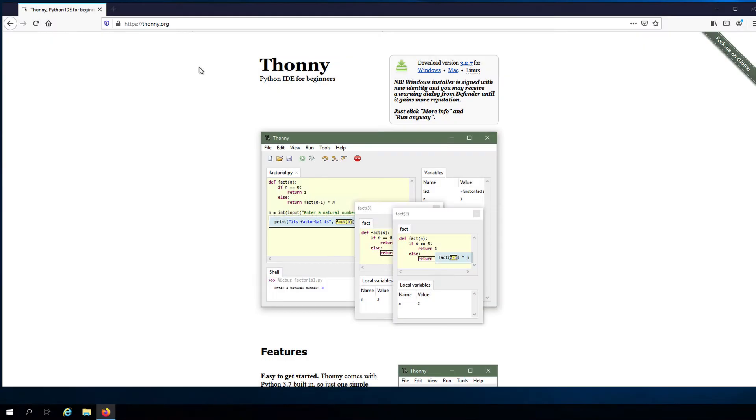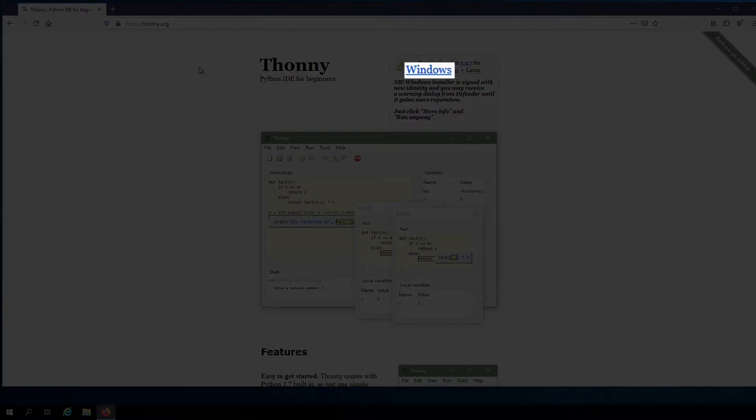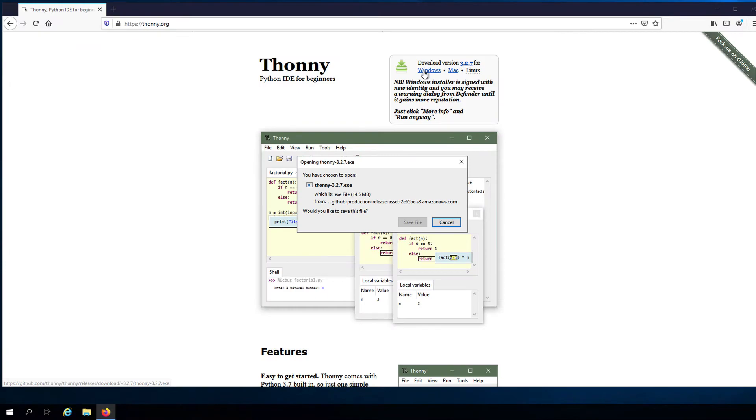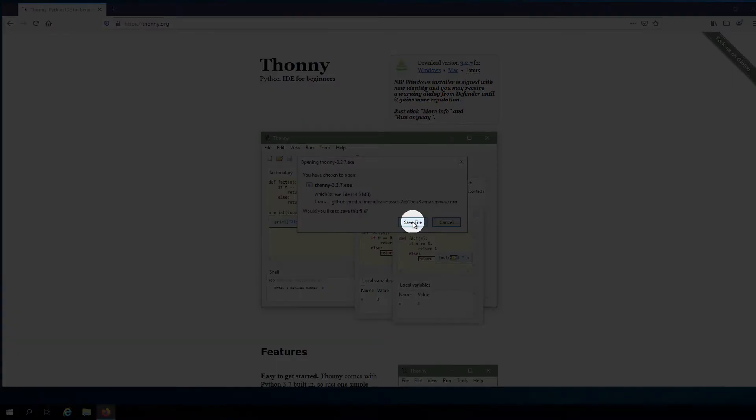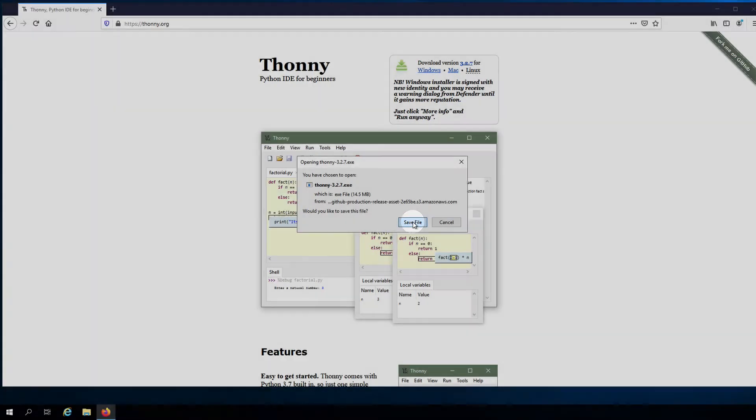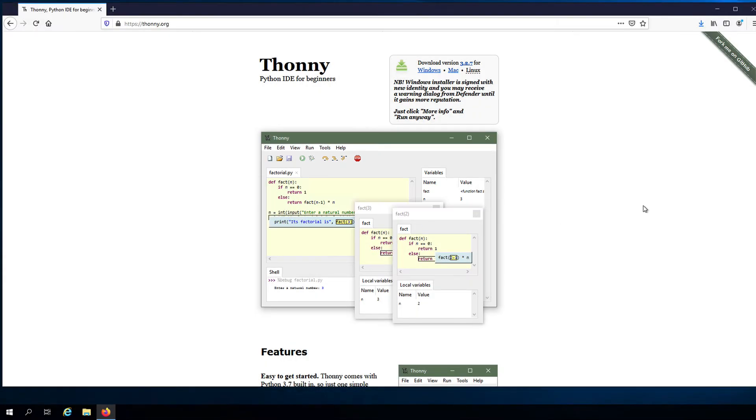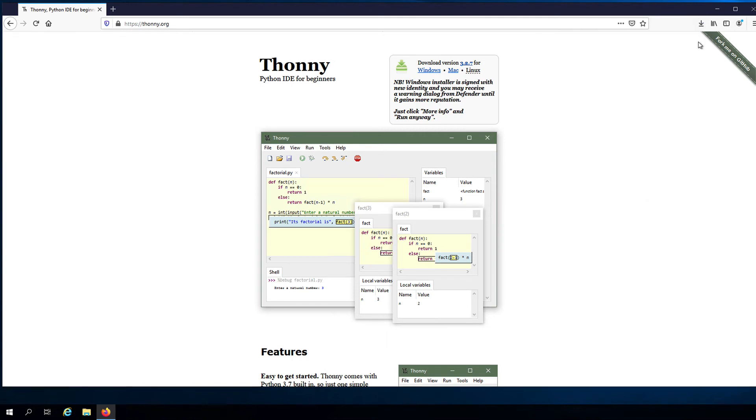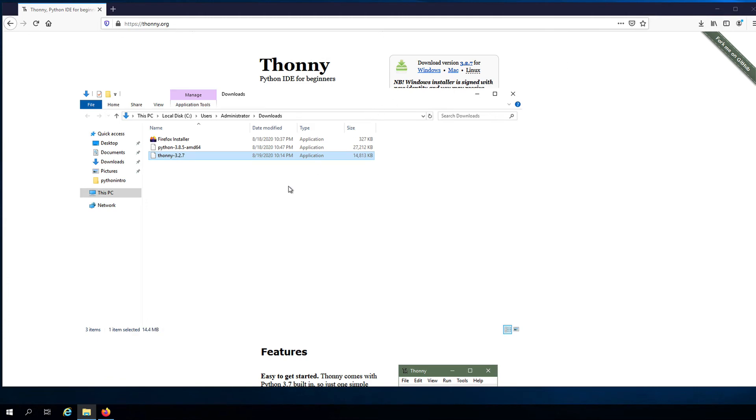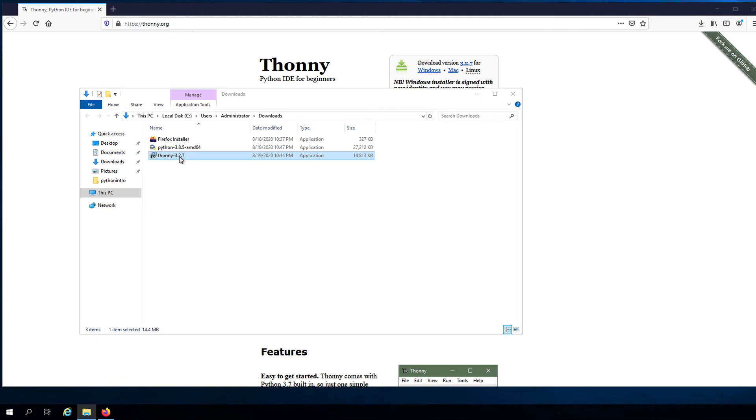And here in the front page, we can choose the appropriate installer for our operating system. Let's save the file. And once the download is complete, go to the location where the installer was saved. And then double-click on the installer to start the setup process.